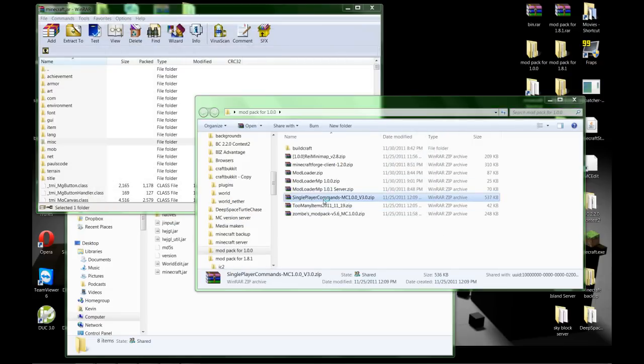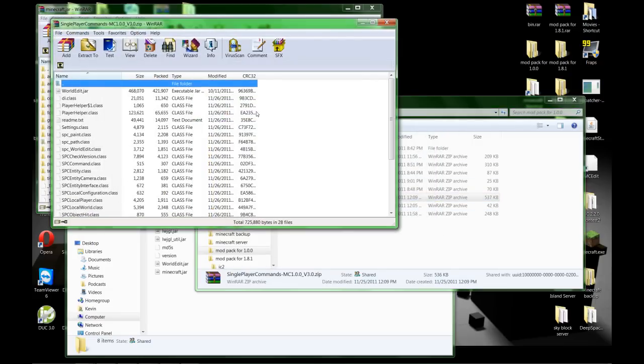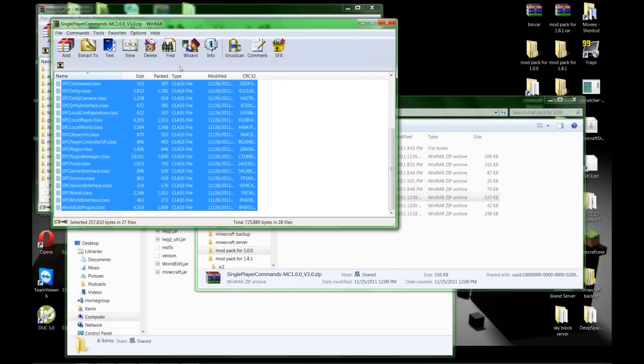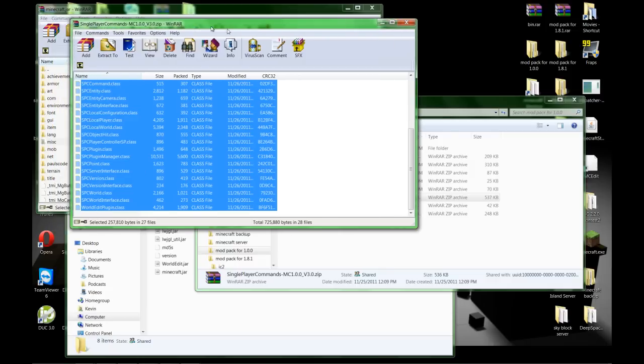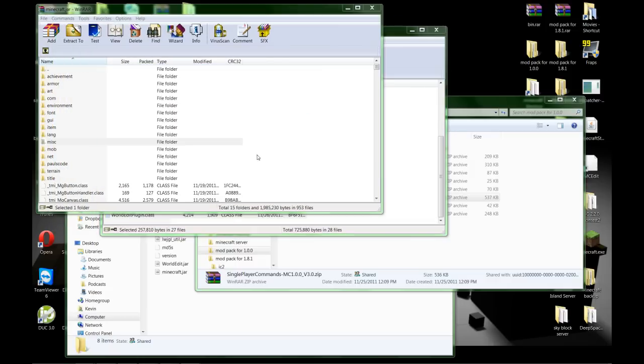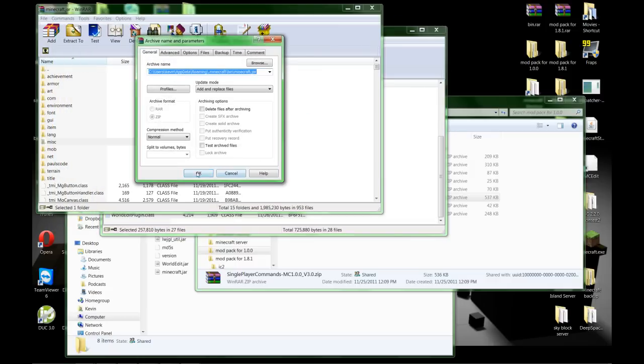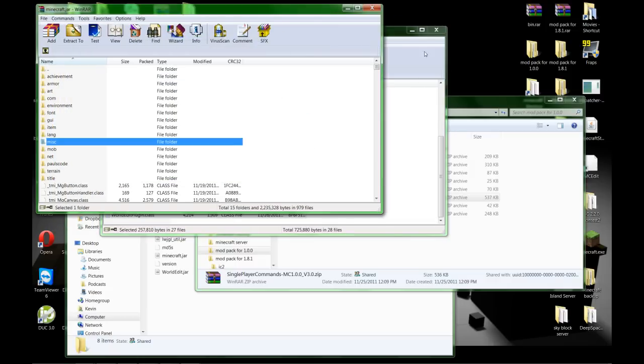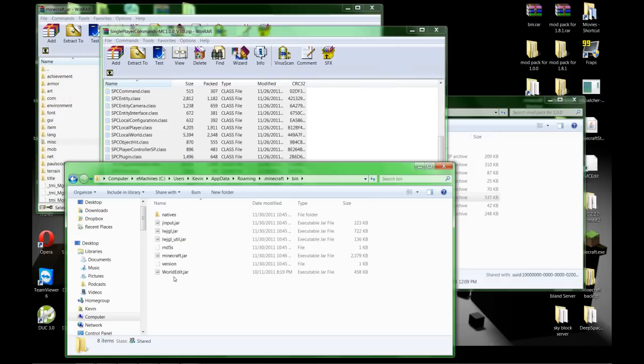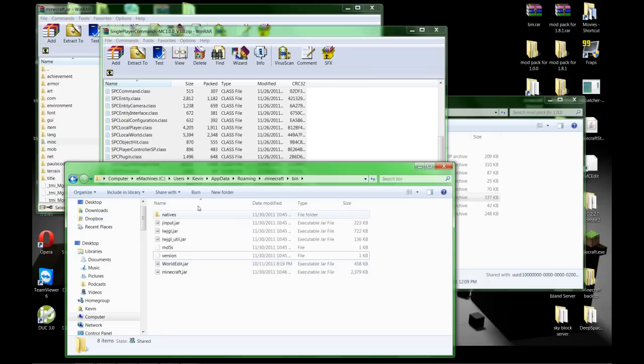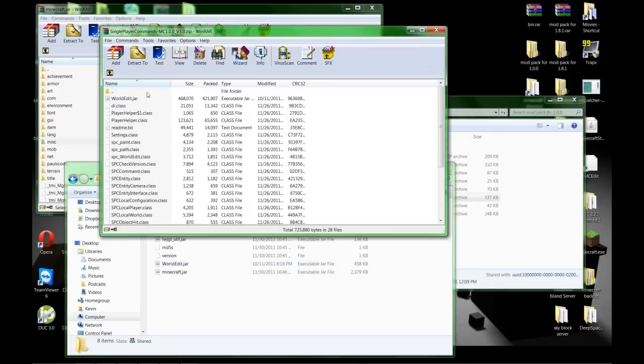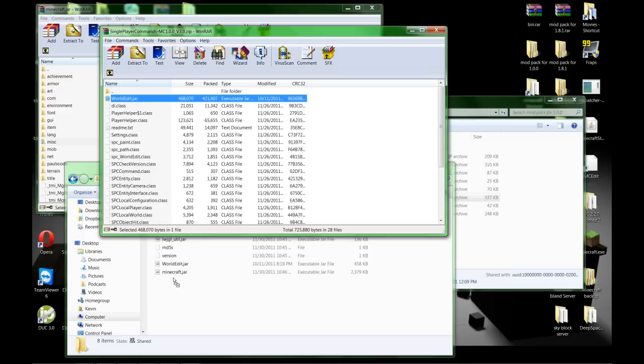Single Player Commands - get under this WorldEdit jar and put those in there. Okay, and I've already got it in here from the last time I did it, but what you want to do is take this WorldEdit jar, drag it and drop it into the folder that has your minecraft.jar in it.